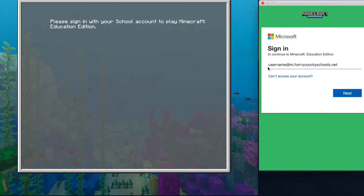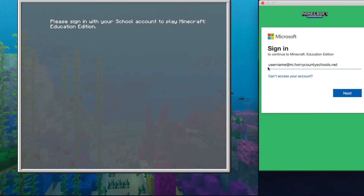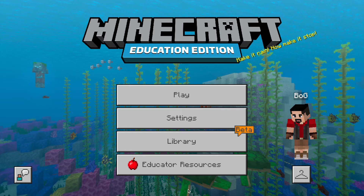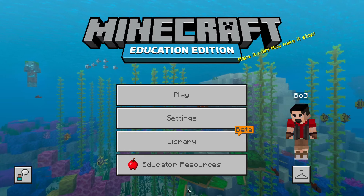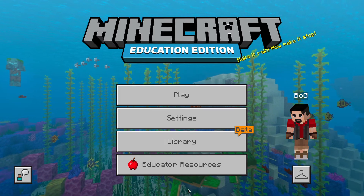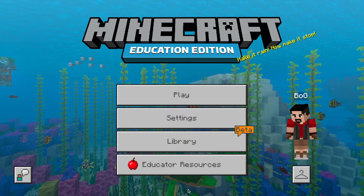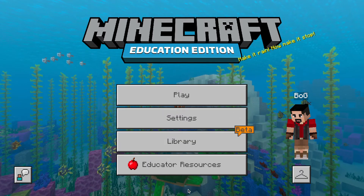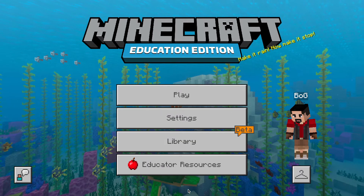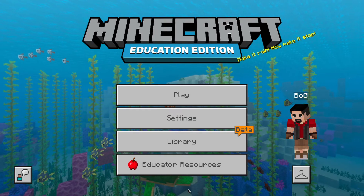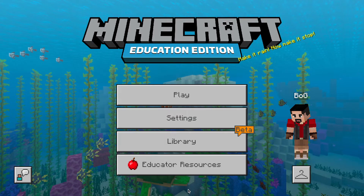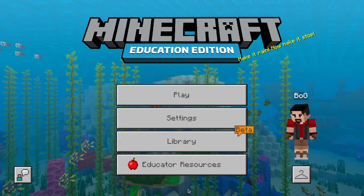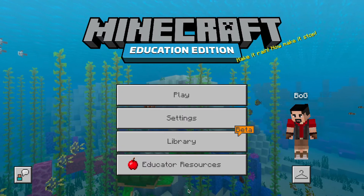If you want your students to play, we need your rosters and they will need the program. Probably what happened after you put in your email that first time, another Horry County Schools window popped up asking for your password again — that's very normal. Hopefully by this point you have provided your student names and now they can log in with their ndot horrycountyschools.net.